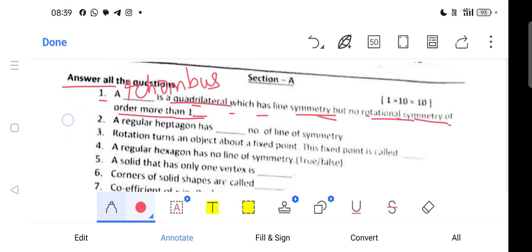Question 2: A regular heptagon has dash number of lines of symmetry. A heptagon has 7 sides, and since all sides are equal in a regular heptagon, it has 7 lines of symmetry.